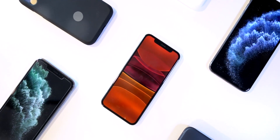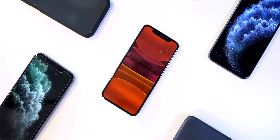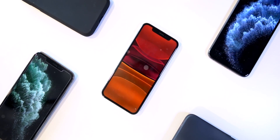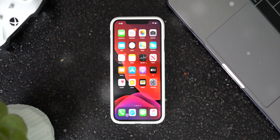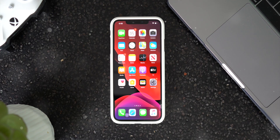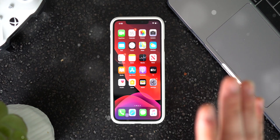Hey, what's up guys? Here's a quick way to downgrade from iOS 13 to iOS 12.4.1 and keep data. Let's just jump directly into things.